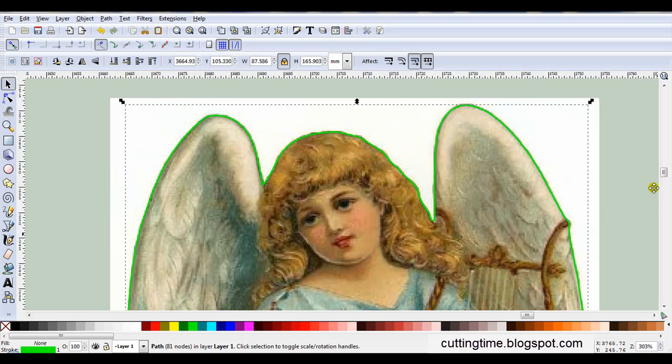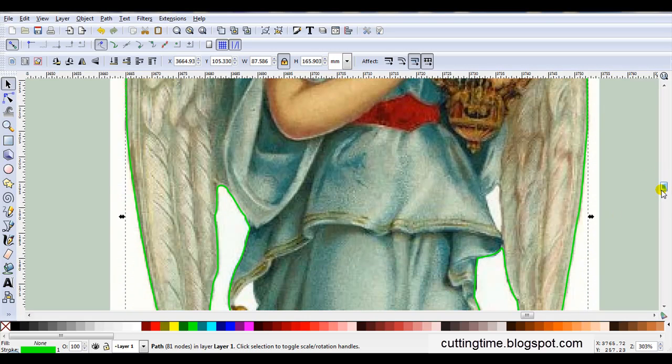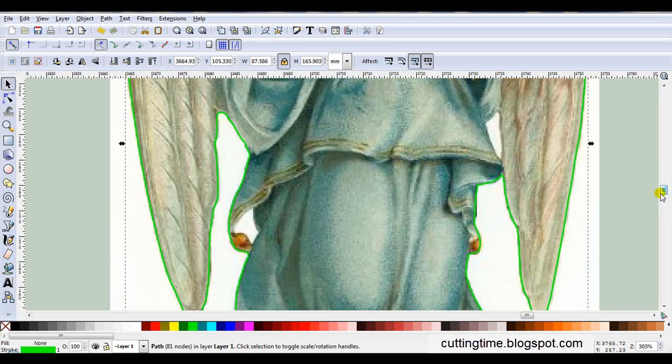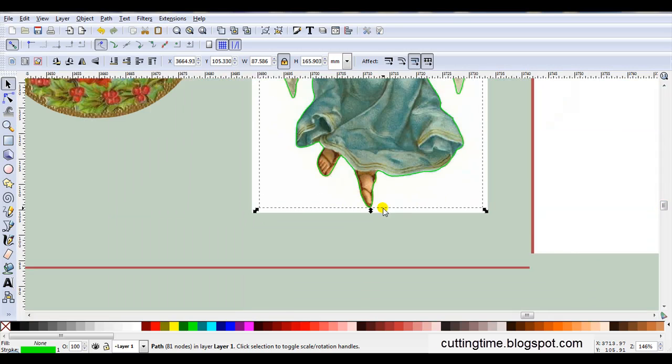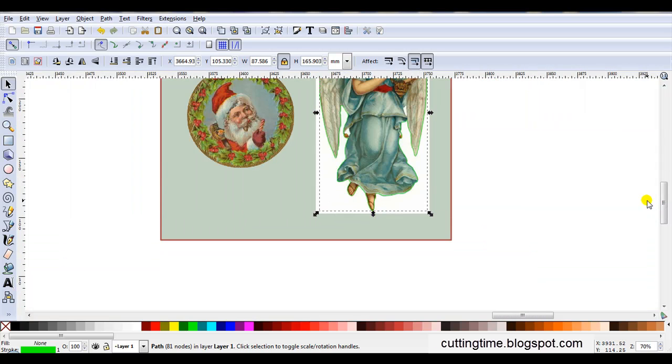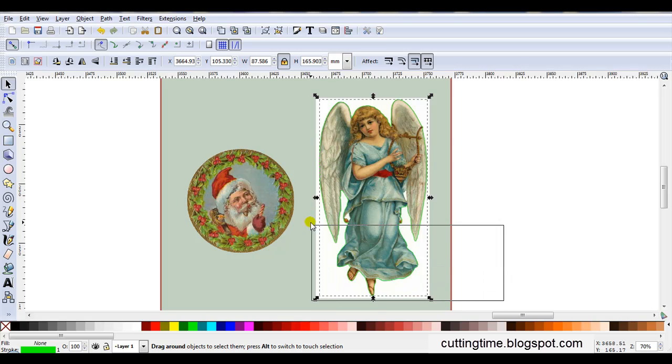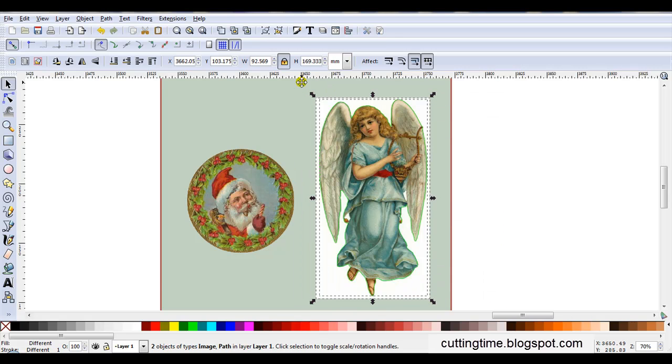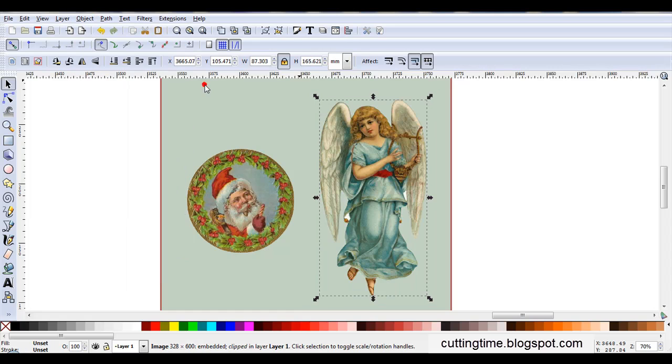Now I'll just look around the rest of the image to check it's all okay. Okay, I'm happy with that. So I'll select the image and the stroke line, and go Object, Clip, Set. Once again, white background is removed.